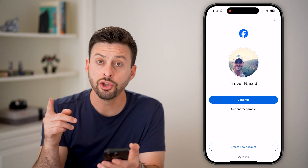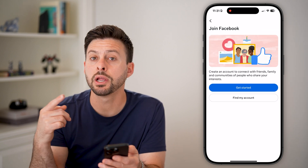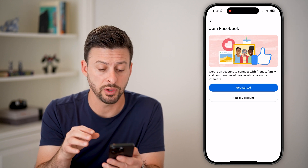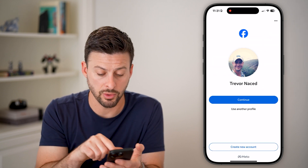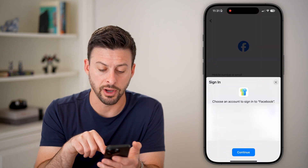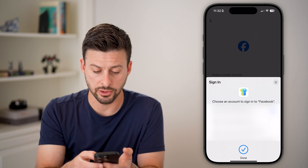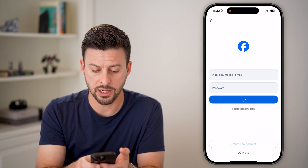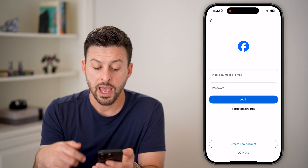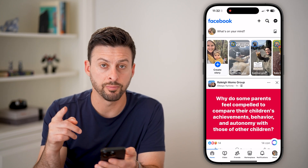Now on here, you can choose to hit 'Create a new account' and create another account that you'll be able to access and switch between. Or if you already have another account, you can just hit 'Use another profile.' All you need to do is log into the other account — just enter the username or email address and password, and after you go through that process, you'll be logged into the other account.